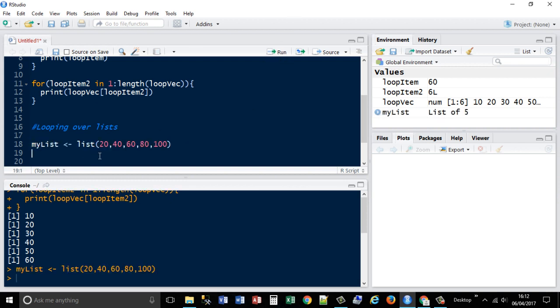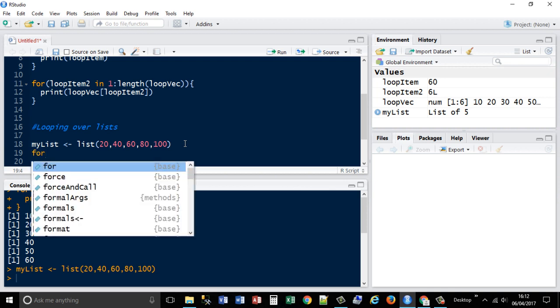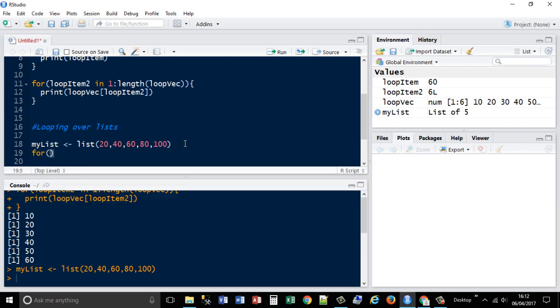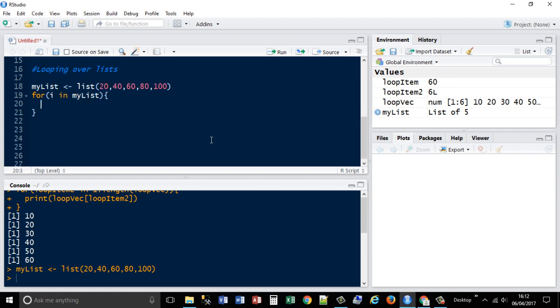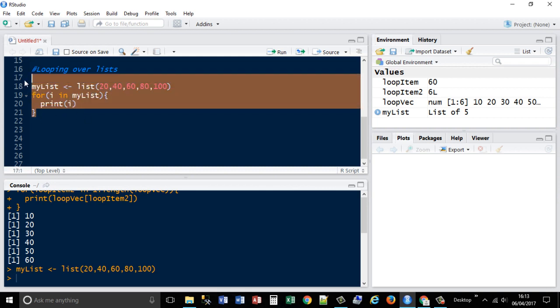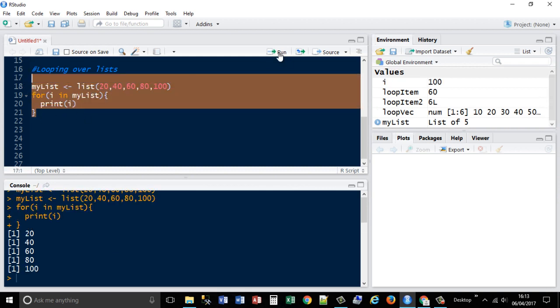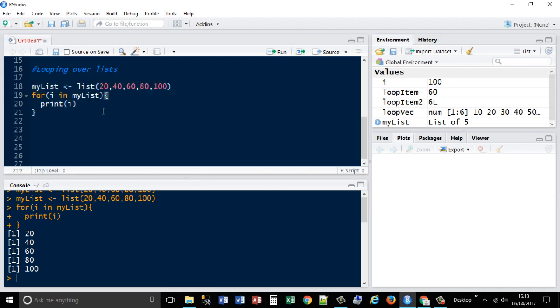And then we can go for, let's call it i this time, just the iterator, in mylist. And then I'm going to just print out the i value. That gives you each list item, the same way as previously.